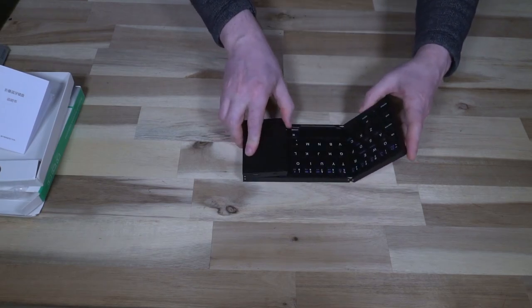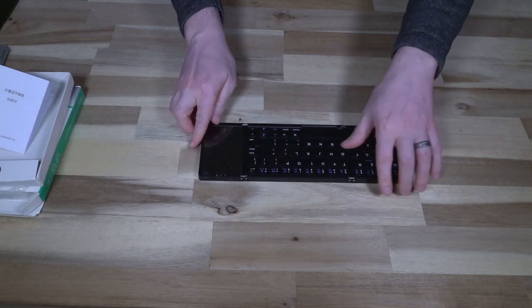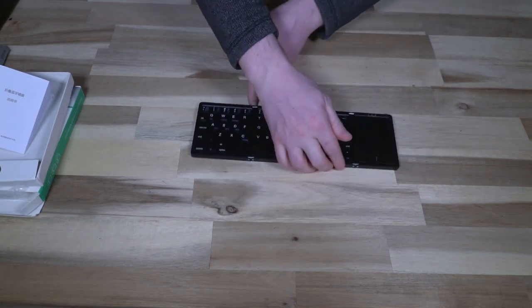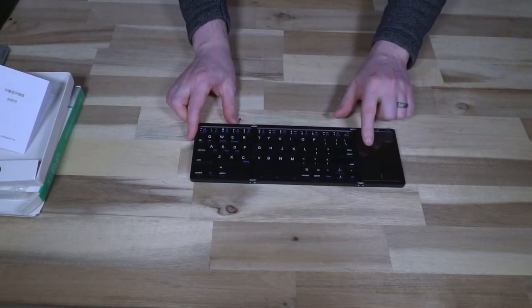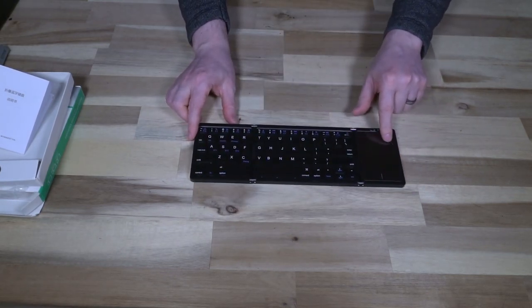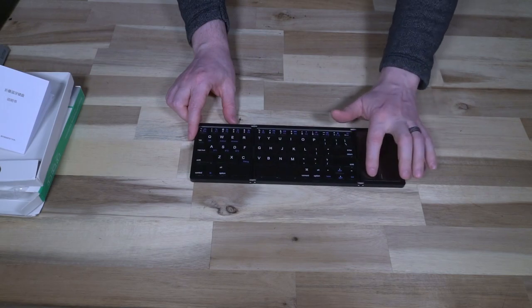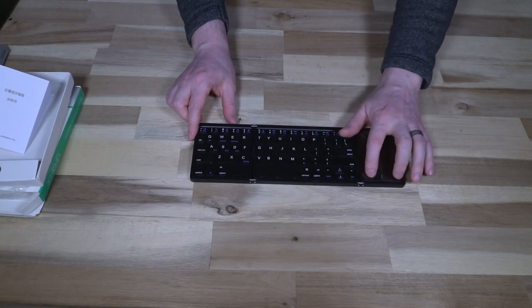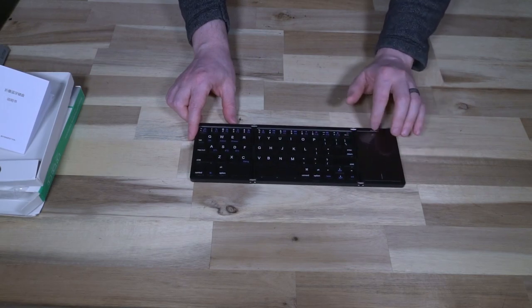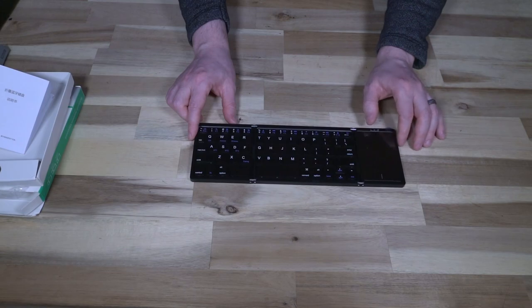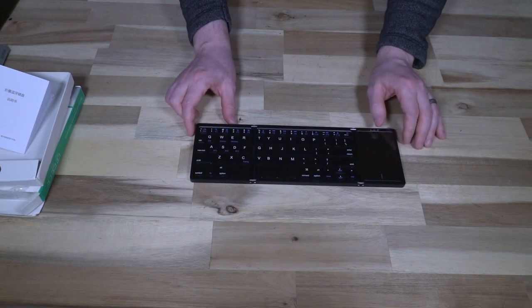So when we fold this out, we can see it like so. We've got a touchpad area here that has two definitive click sounds, and then of course this whole area works as a touchpad.